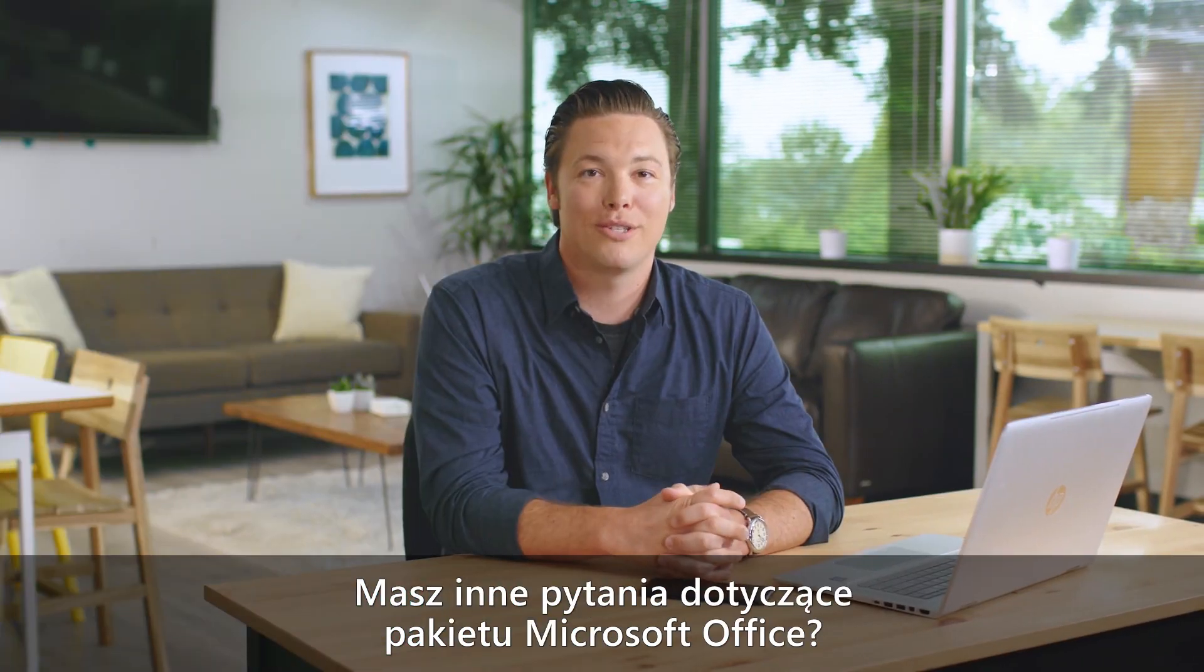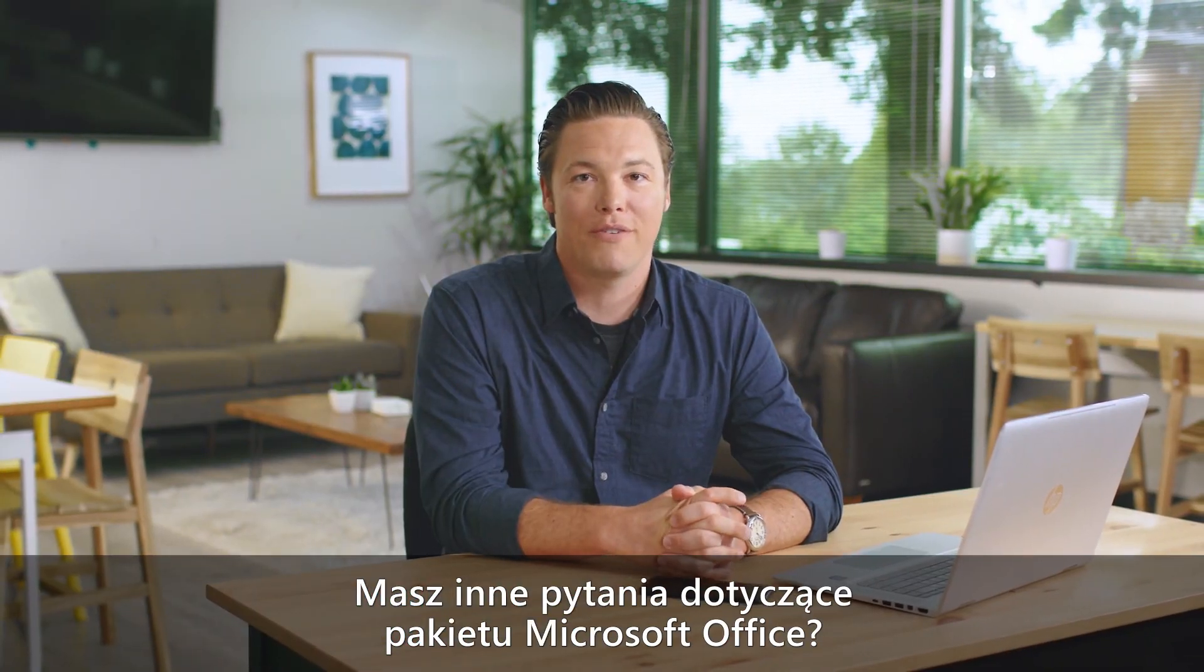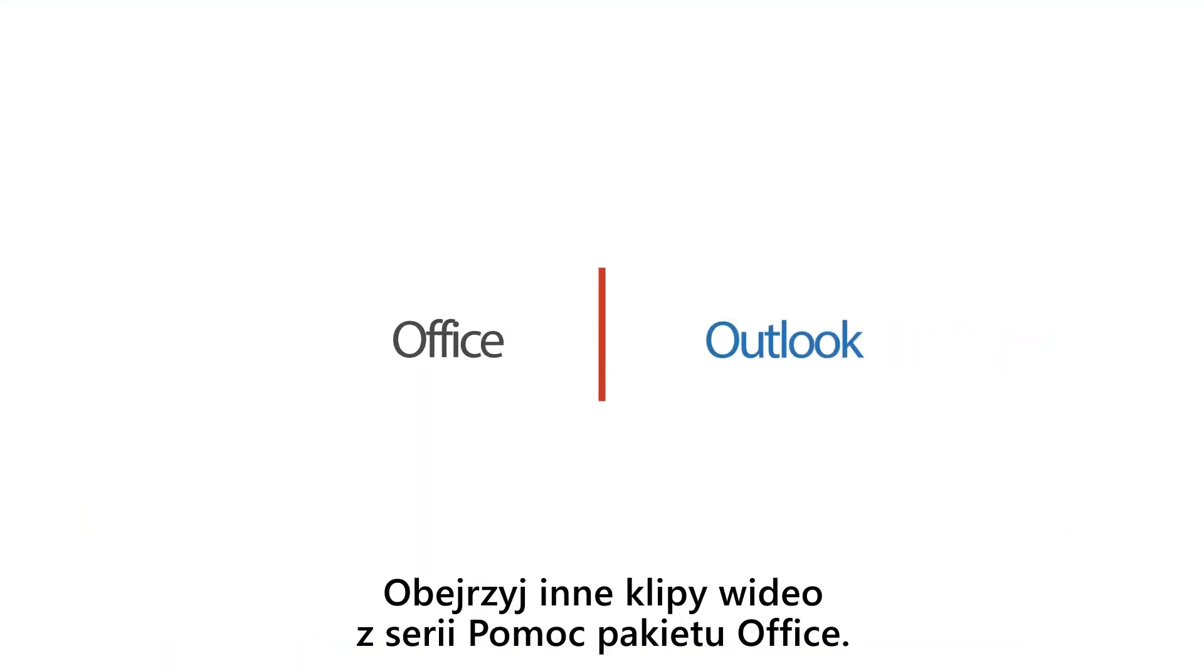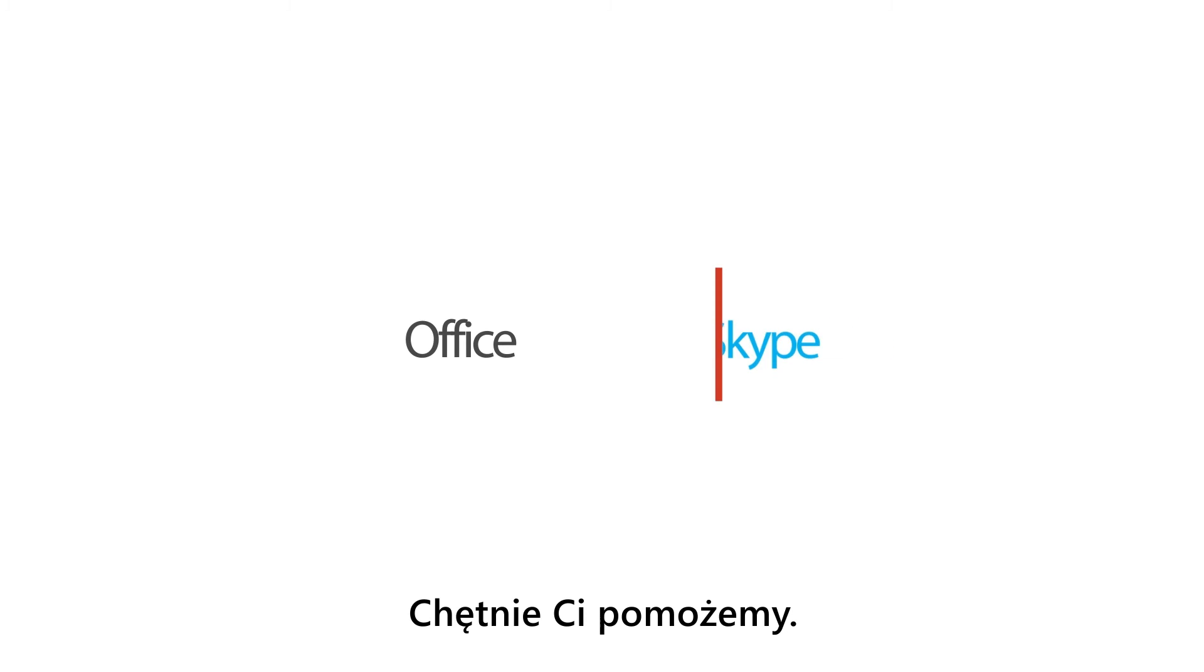Have other questions about Microsoft Office? Check out the other Office help videos. We're here to help you.